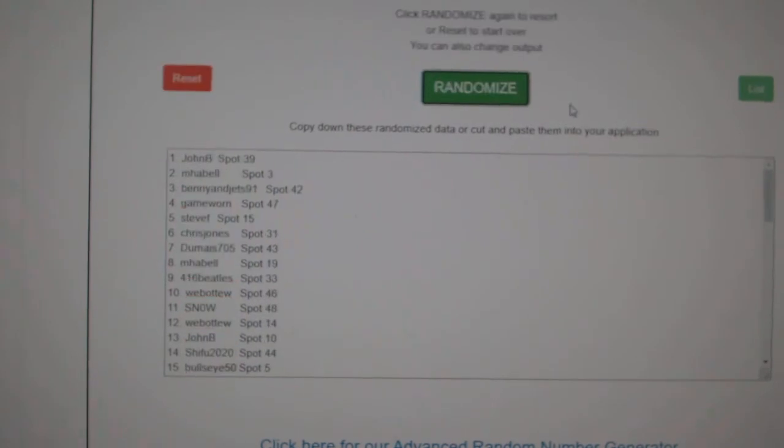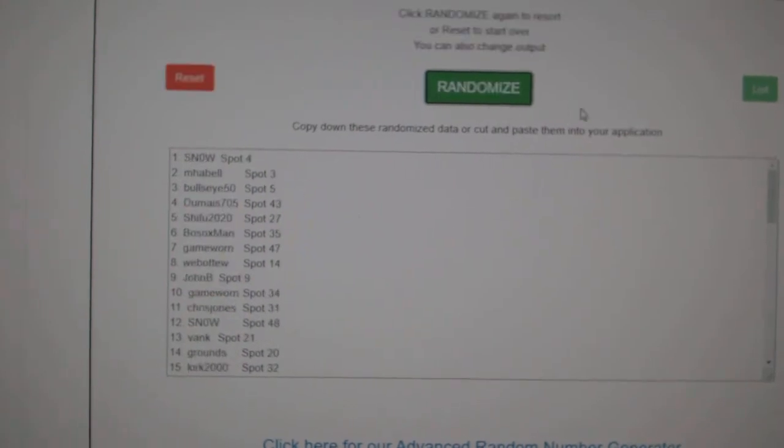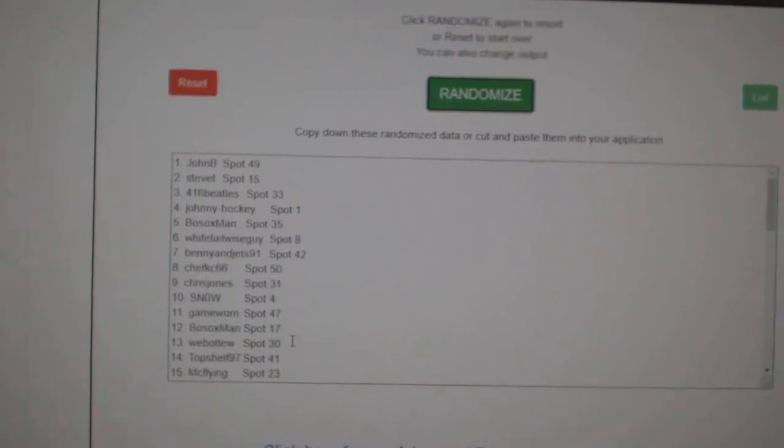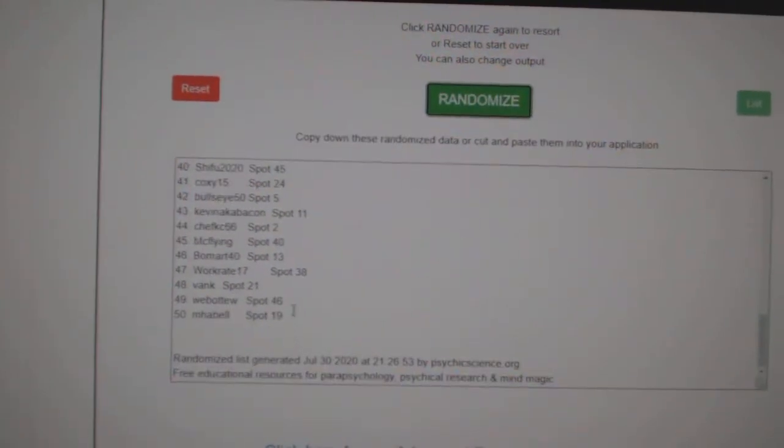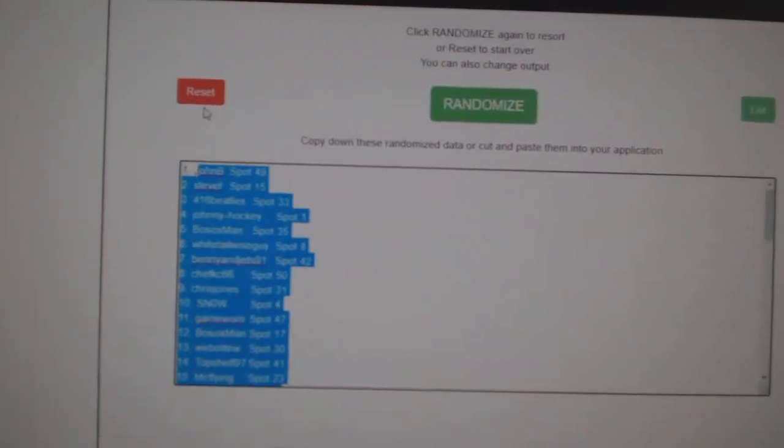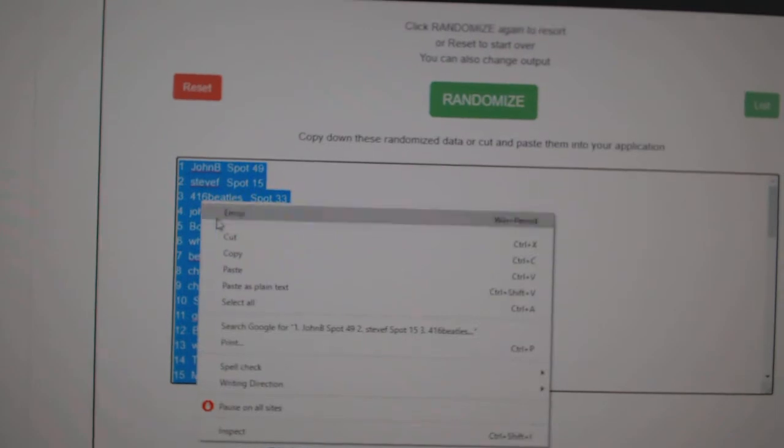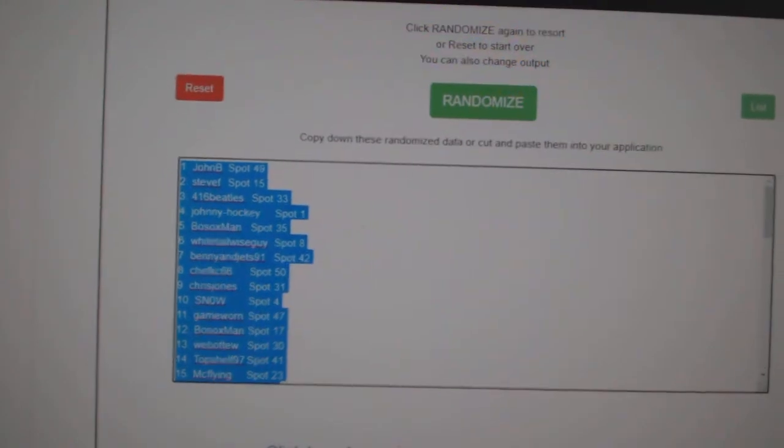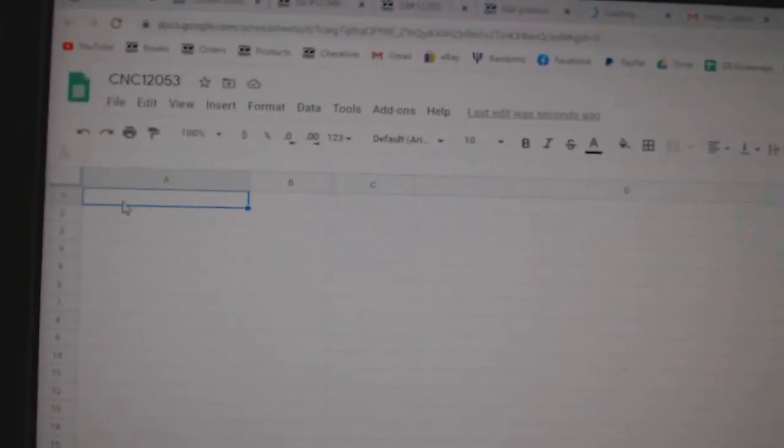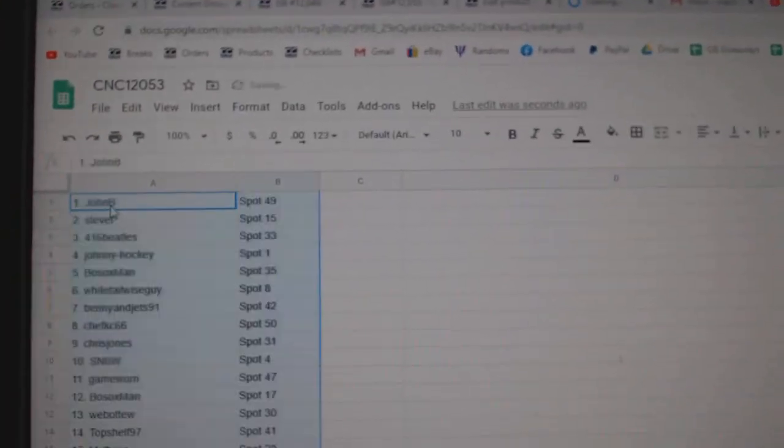Three times. One, two, three. Copy and paste.